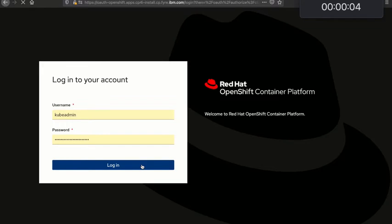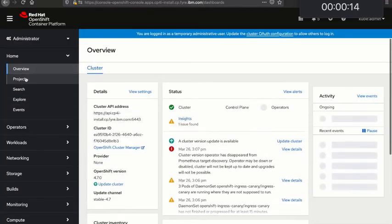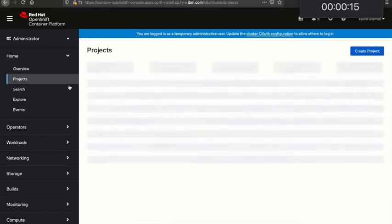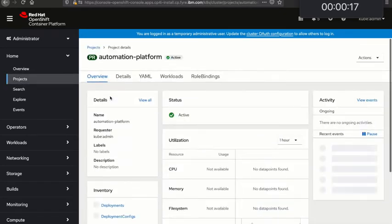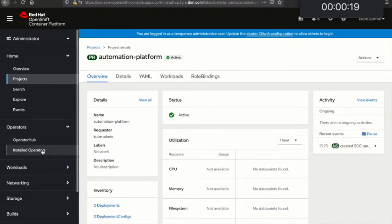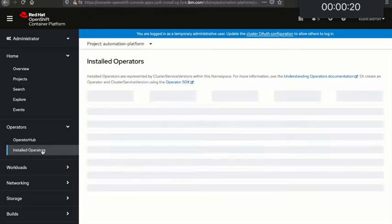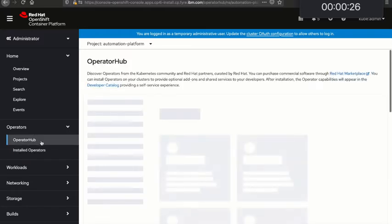So let's log in. This is a new cluster, I haven't got anything installed other than the IBM operator catalog and I've set up my entitlement keys to let me get to the protected IBM content. So I've got an automation platform project with no operators in it right now.